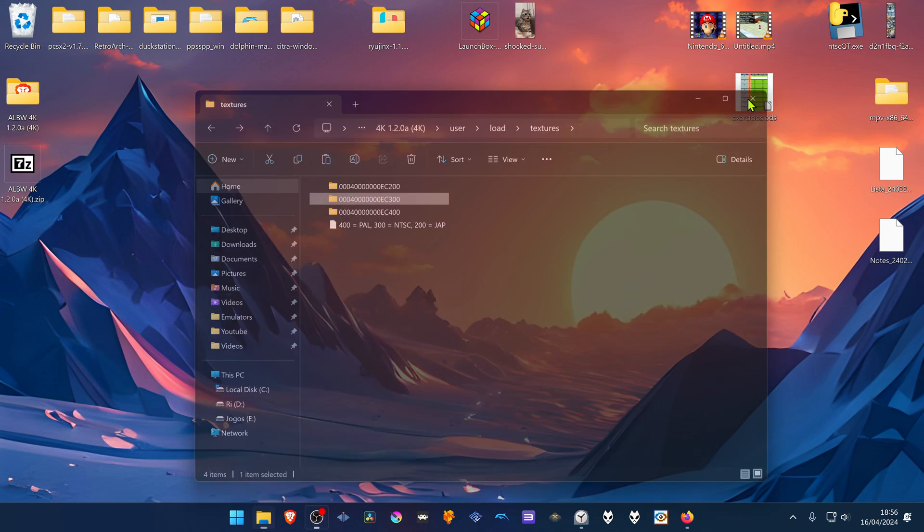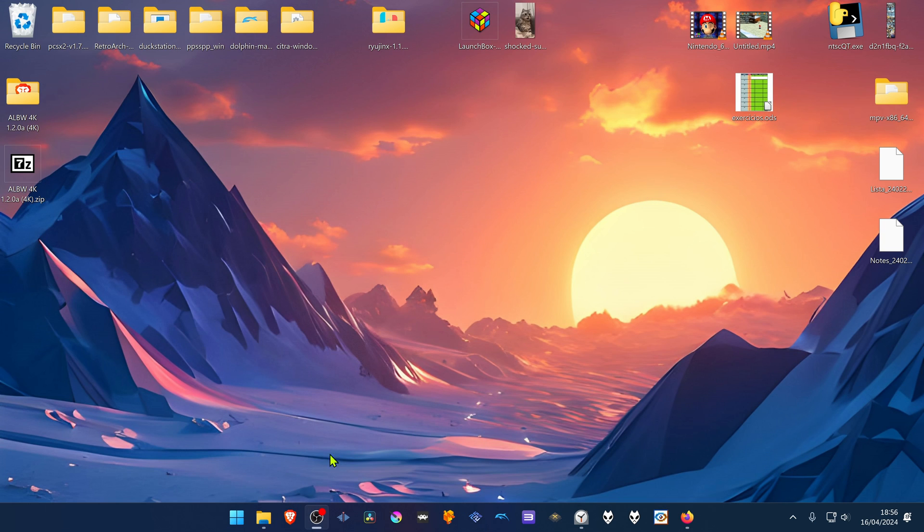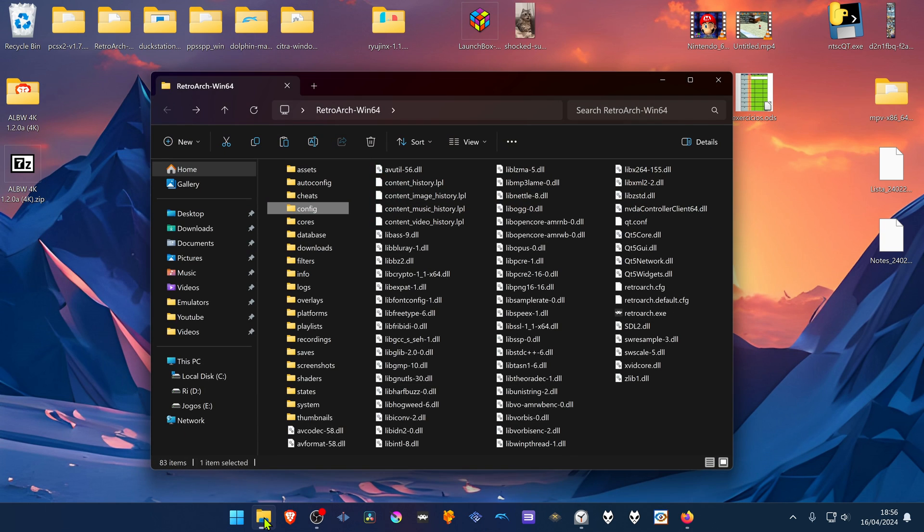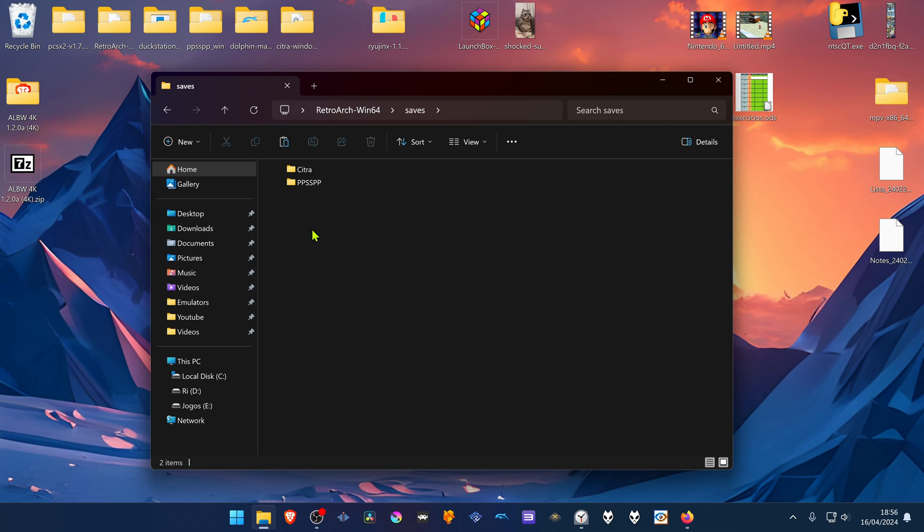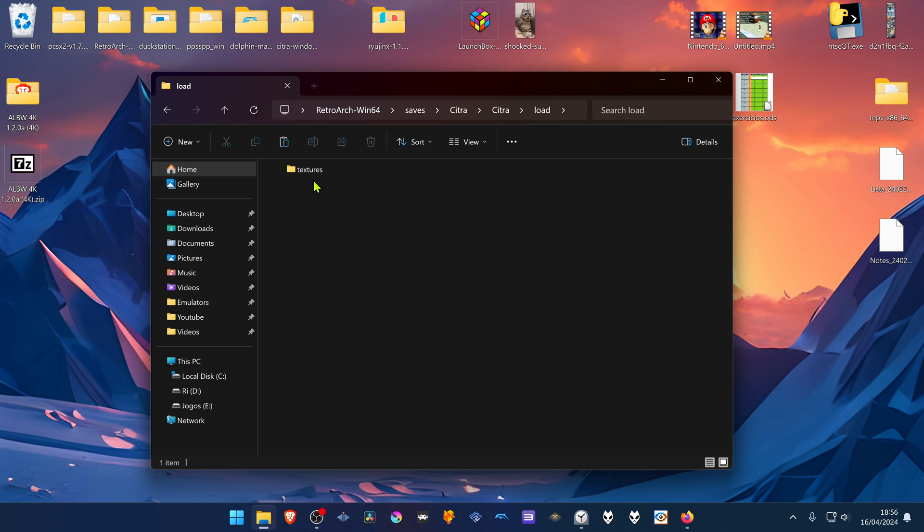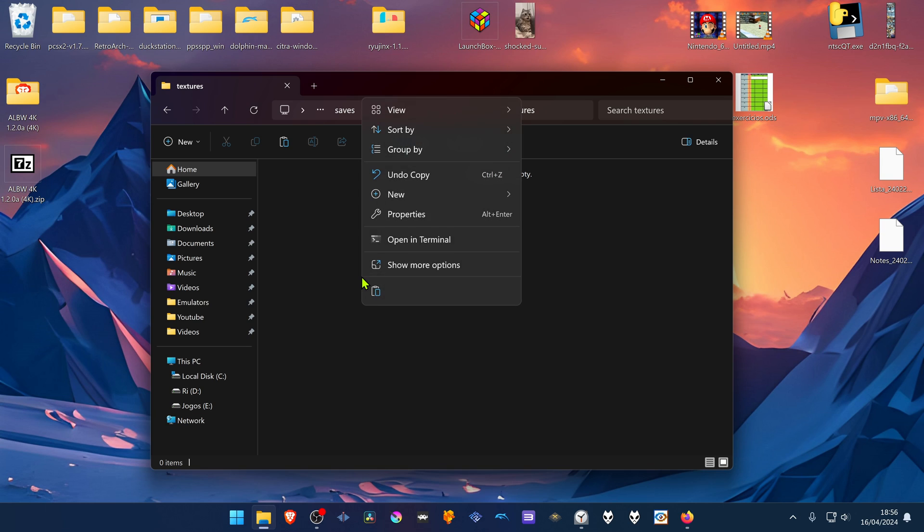Then go to your RetroArch folder. Go to Saves, Citra, Citra again, Load, Textures, and paste the folder inside of this folder.